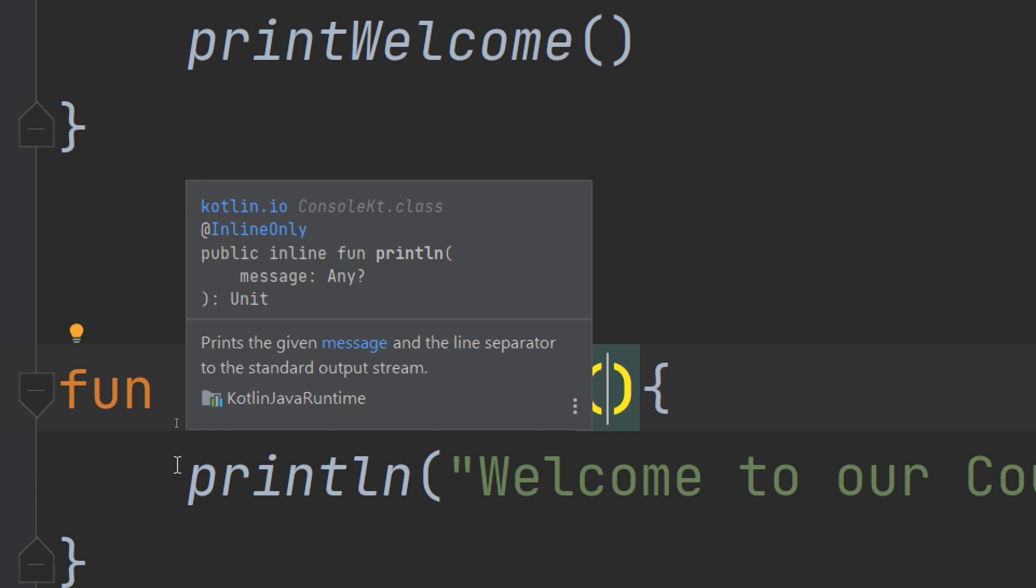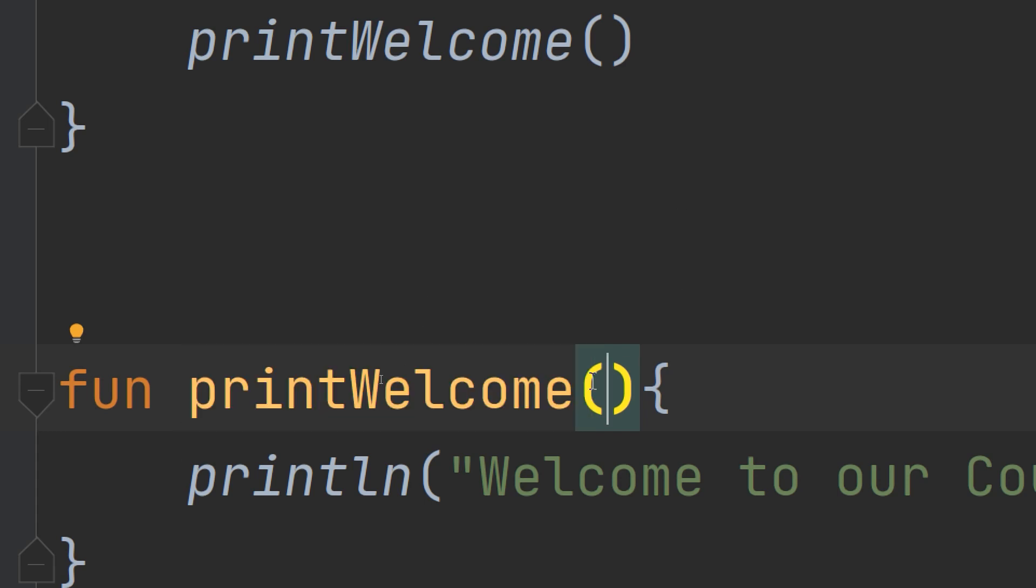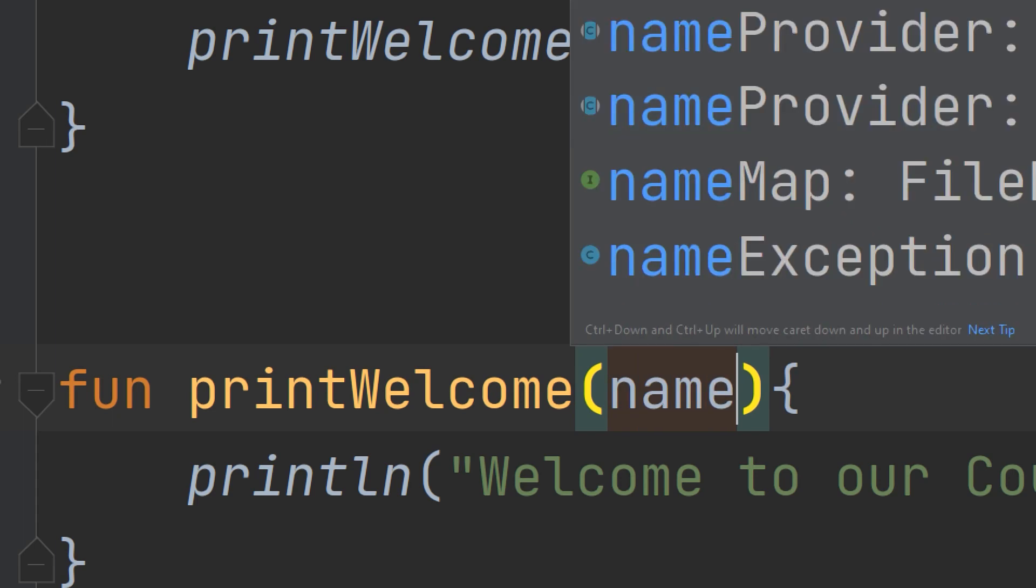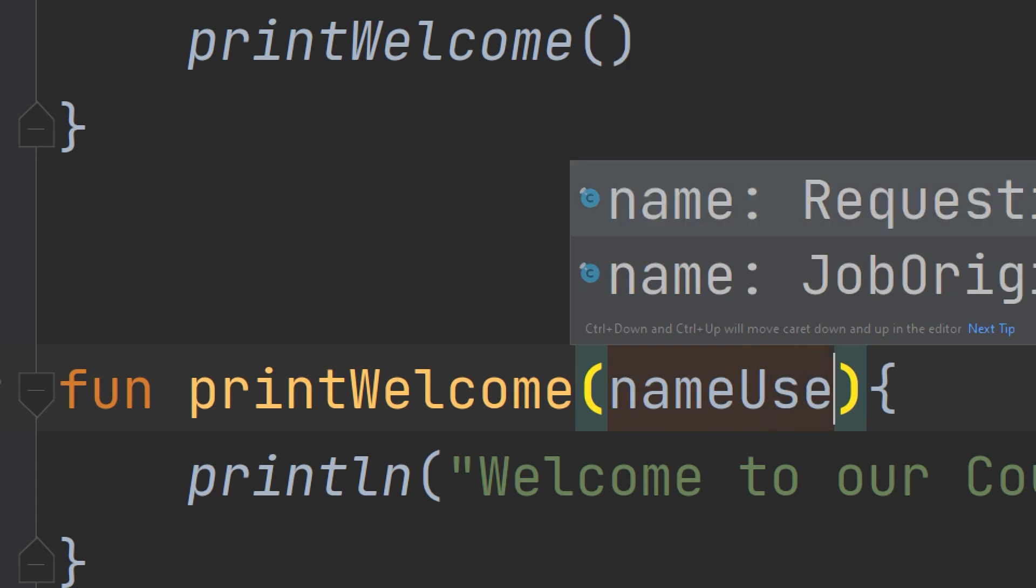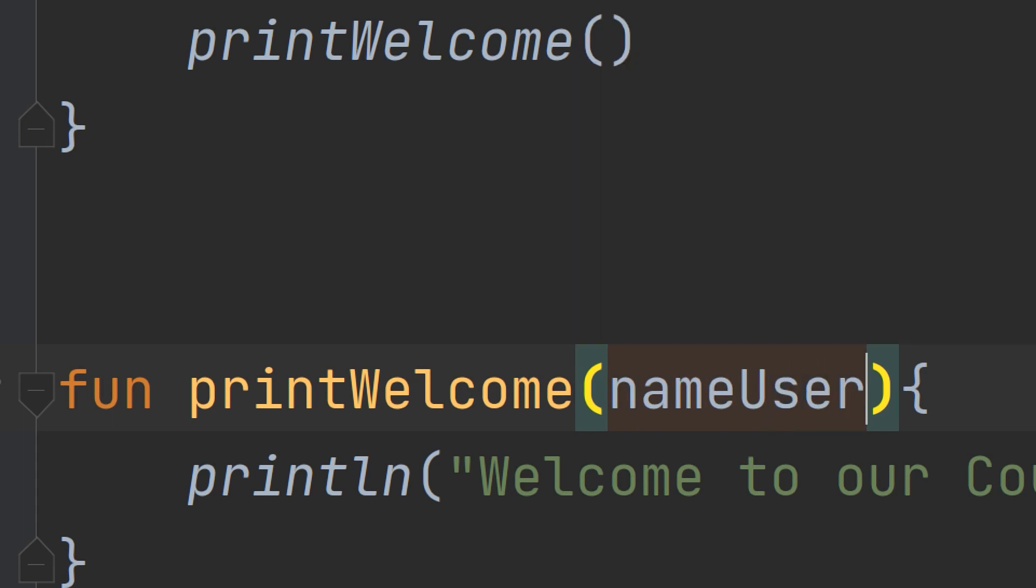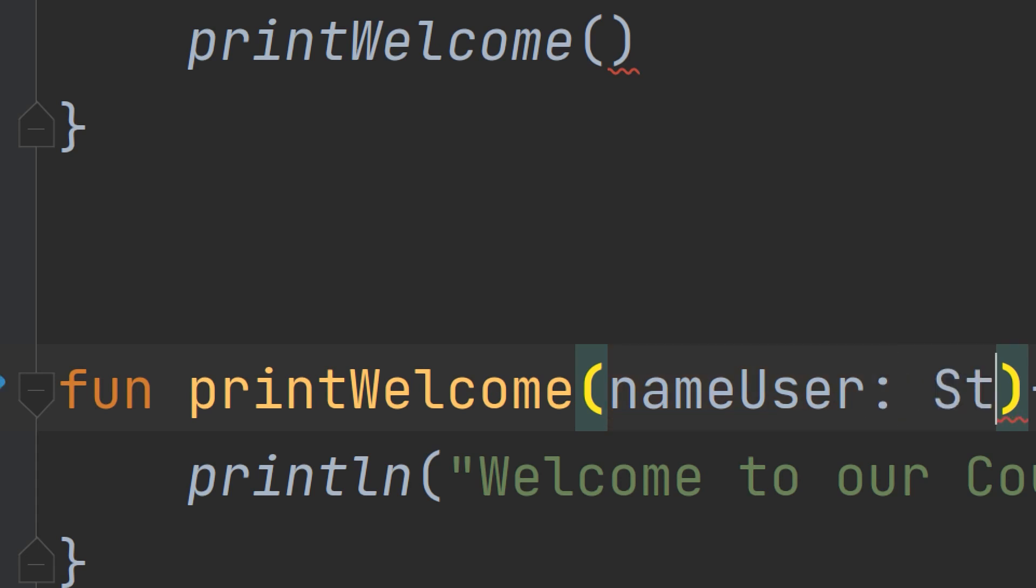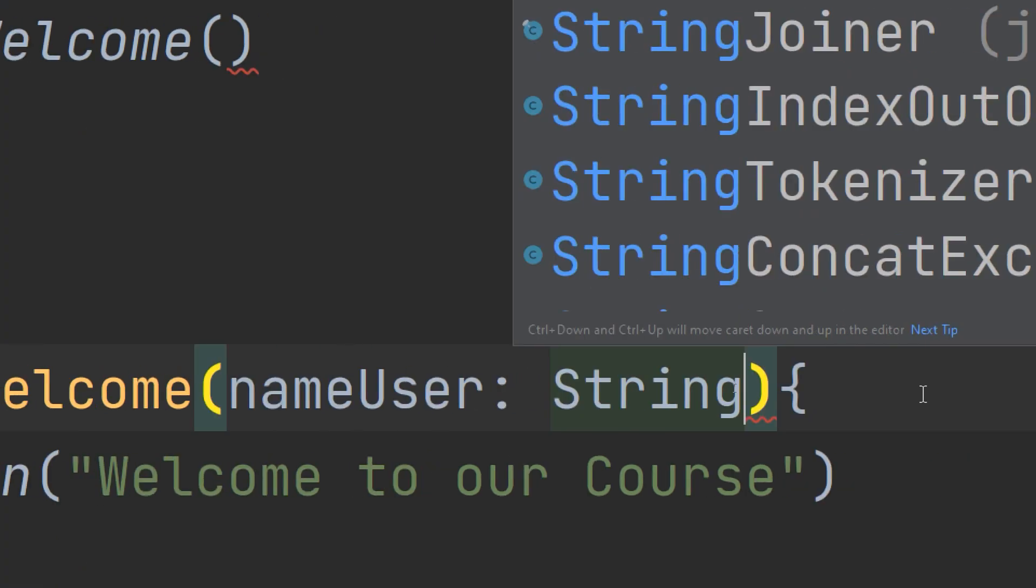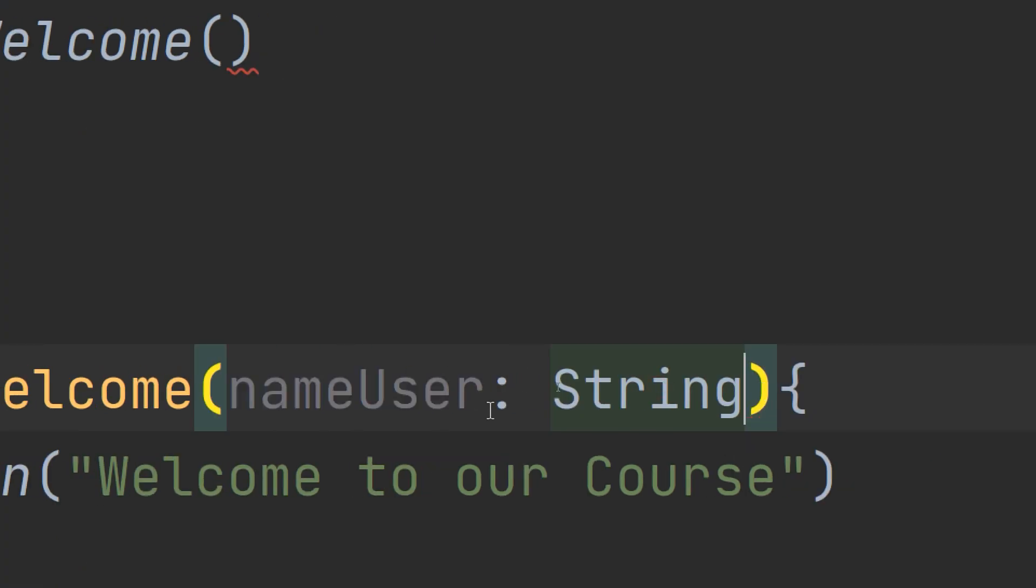For example, if we need to make a welcome screen for the logged-in user, I pass here a variable called nameUser, and I put a colon and specify the data type we're going to work with. Since we're going to display a name of the user, we're going to use a string.